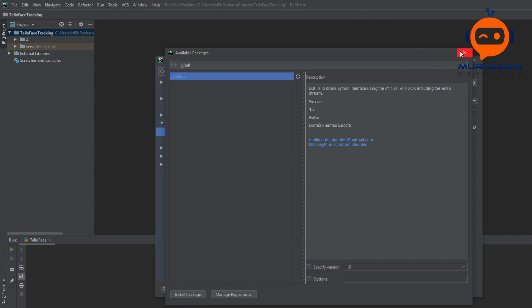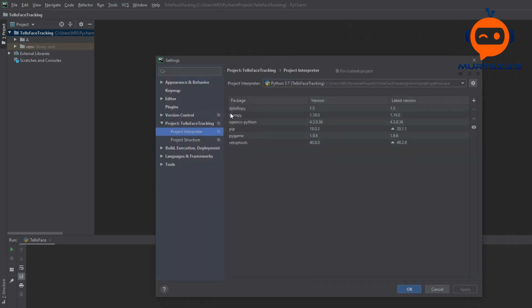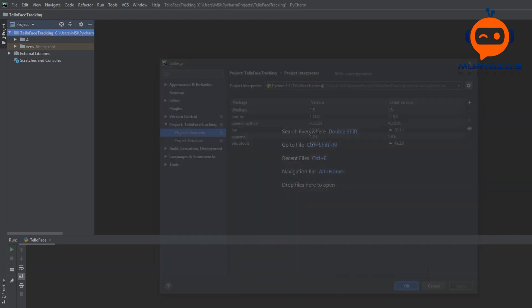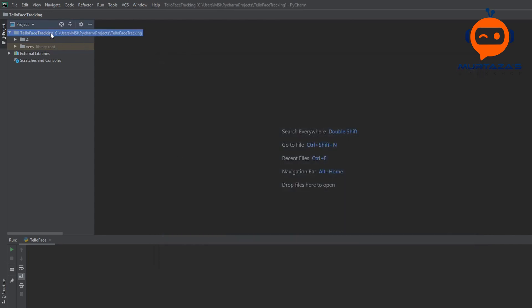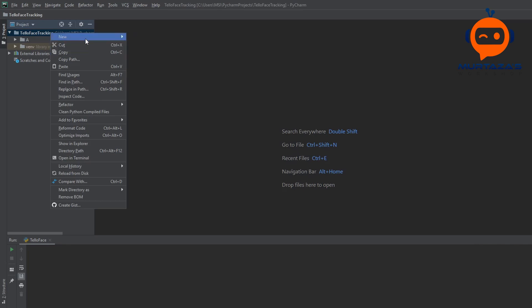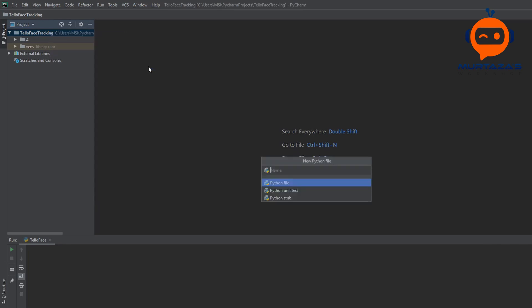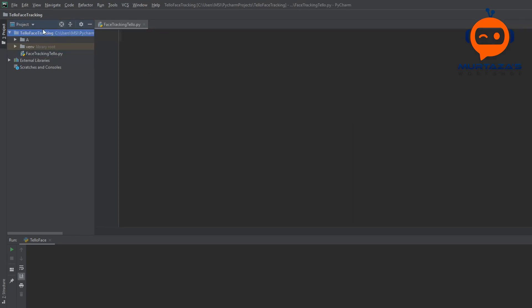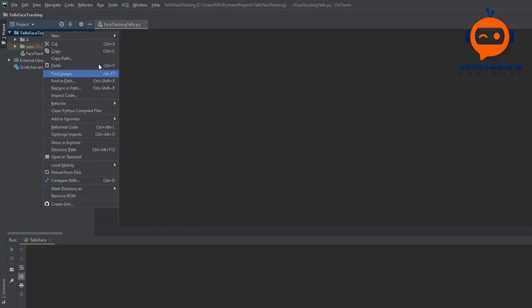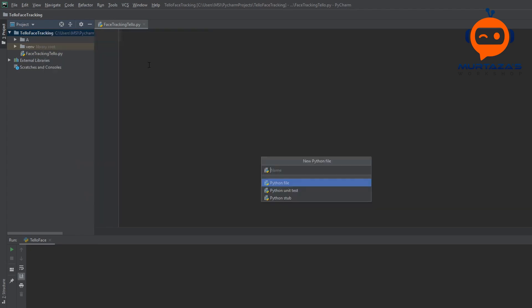I'll hit Install — I've done both of them and they are good to go. Once they are done, we are going to add two files: one will be the main file called face_tracking_tello, and another file called utilities which will hold all our supporting functions.